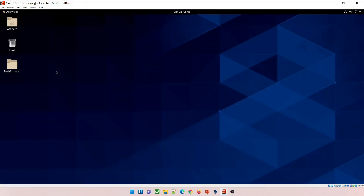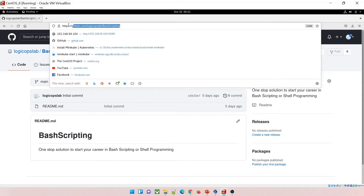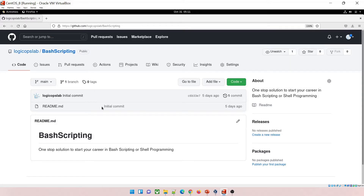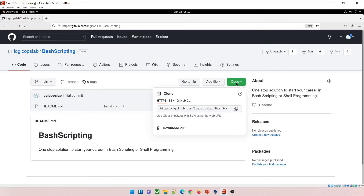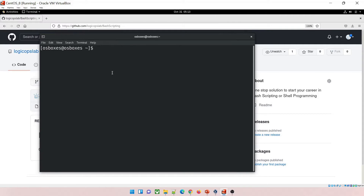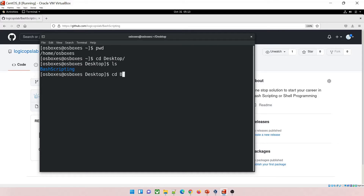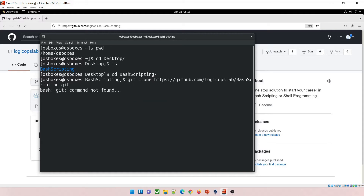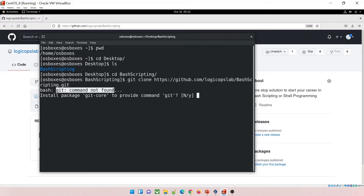Now we'll clone a repository. Go to Activities, open the browser — this is the bash scripting repository I have created. You can create your own; it will be beneficial for interviews. Go to Code, copy the URL, and clone it. Go back to the terminal, navigate inside Desktop and then bash_scripting, then type 'git clone' and paste the URL and hit Enter.